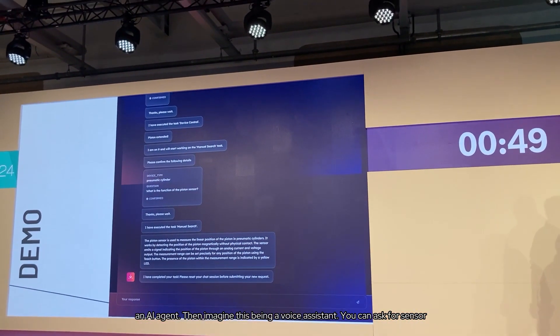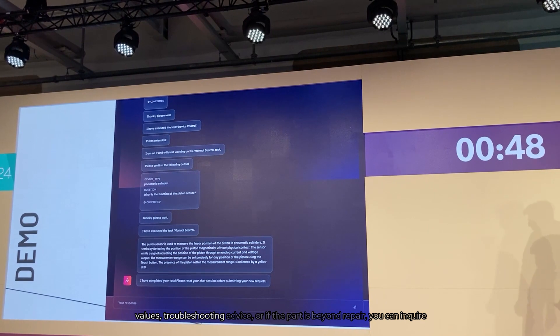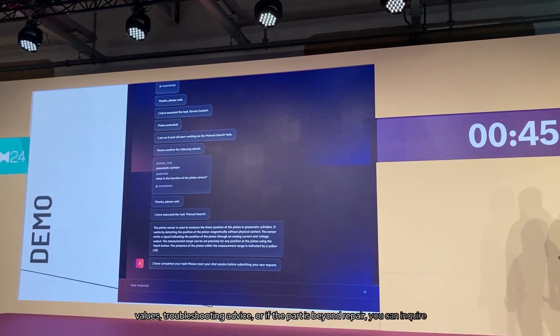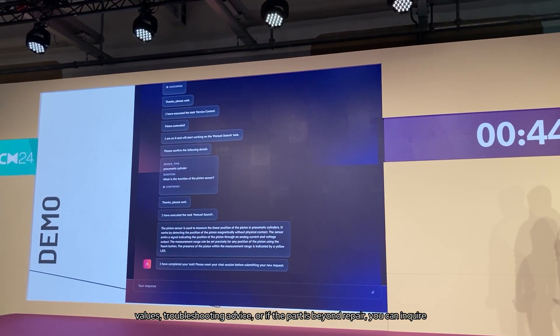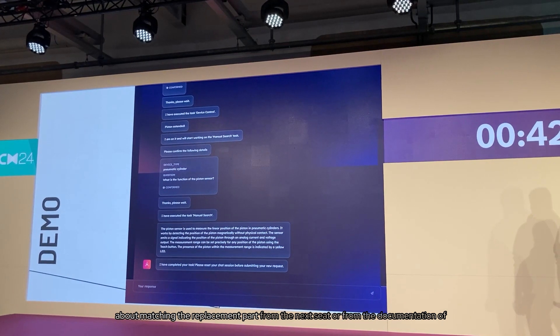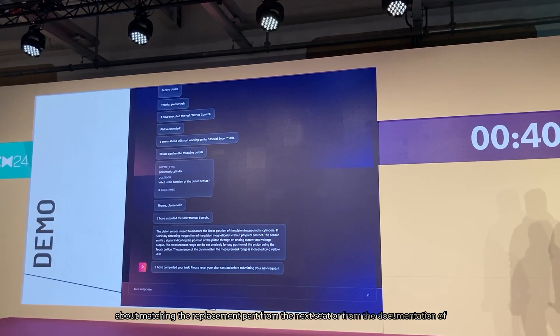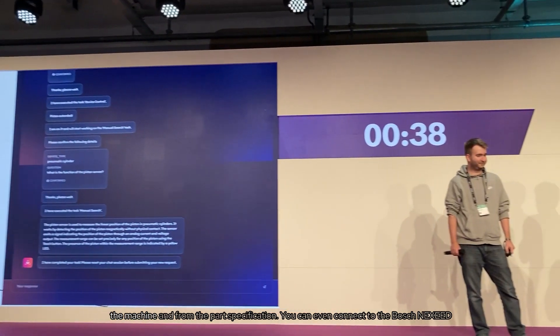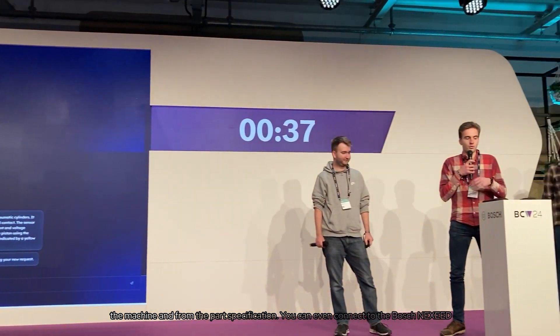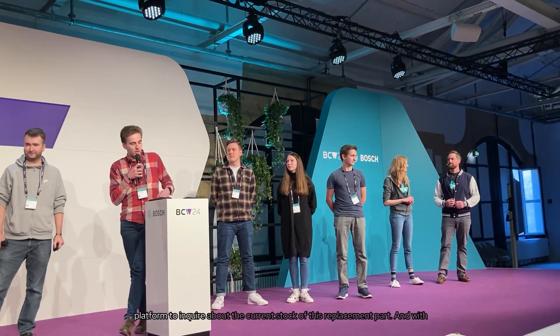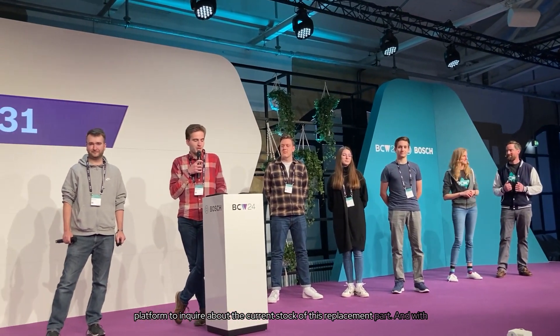You can ask for sensor values, troubleshooting advice, or if the parts are beyond repair, you can inquire about matching the replacement parts from the Nexeed platform or from the documentation of the machine and from the part specifications. You can even connect to the Bosch Nexeed platform to inquire about the details of the replacement part.